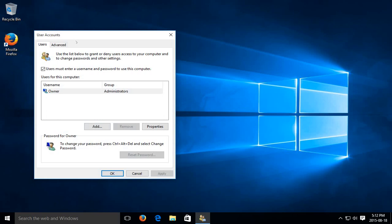That will bring you to this user accounts dialog here and you want to uncheck where it says users must enter a username and password to use this computer.